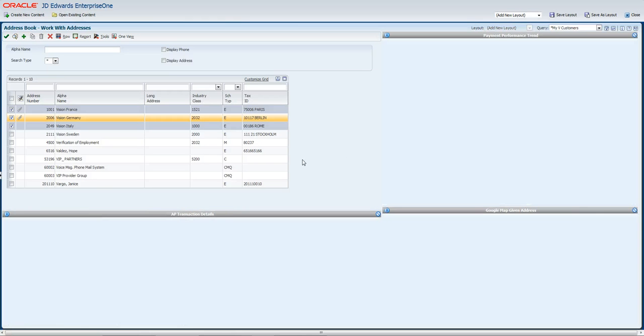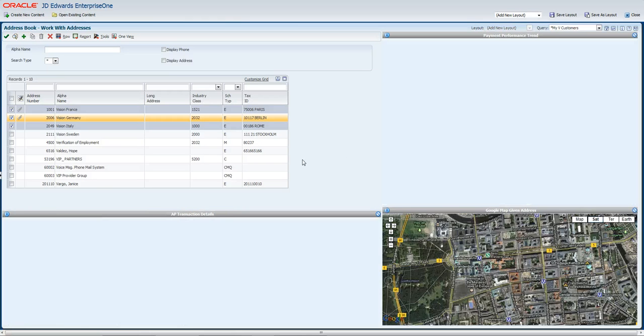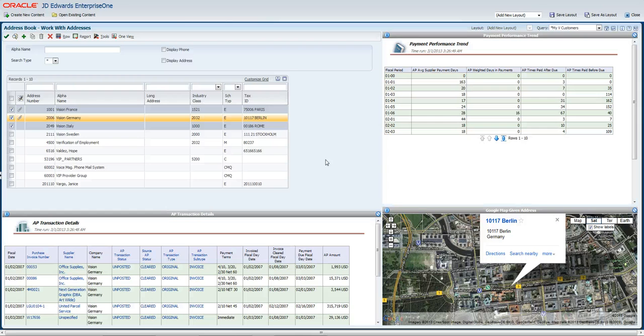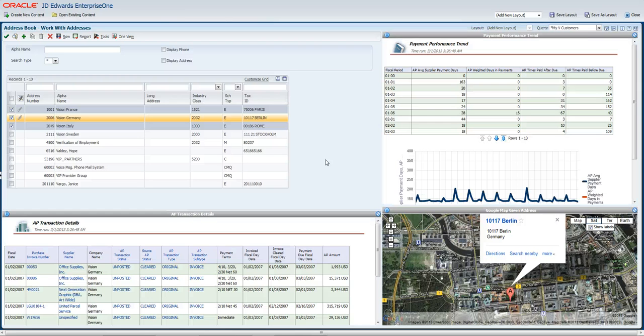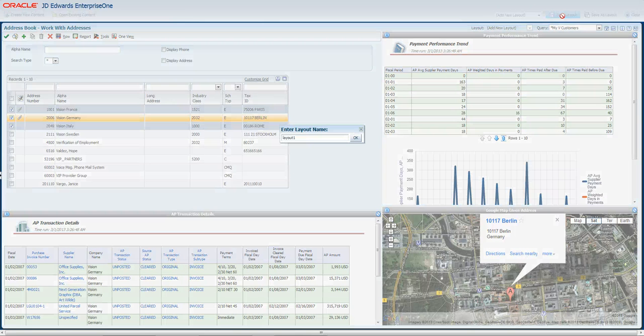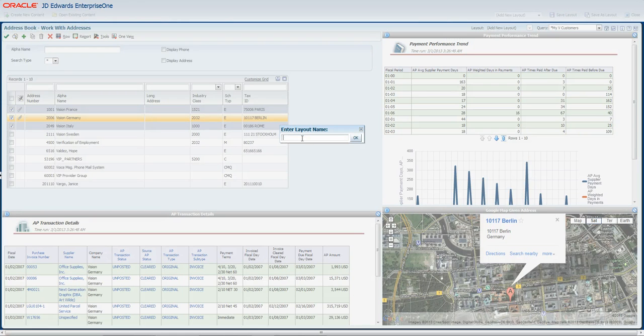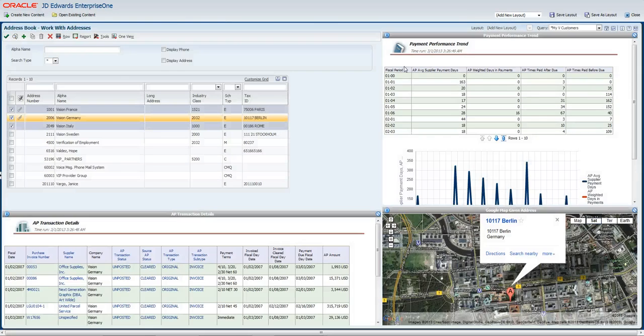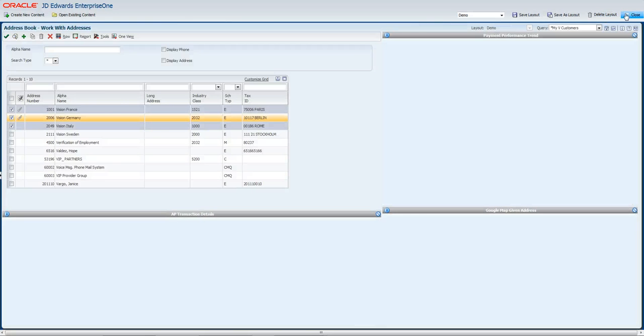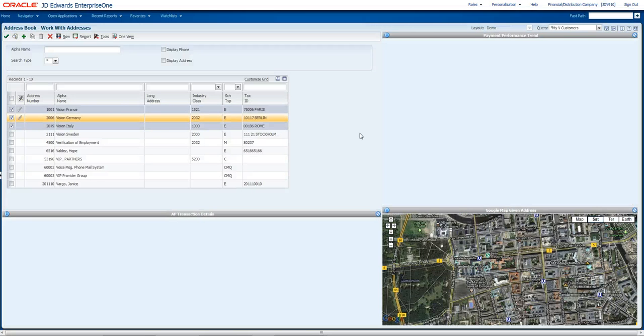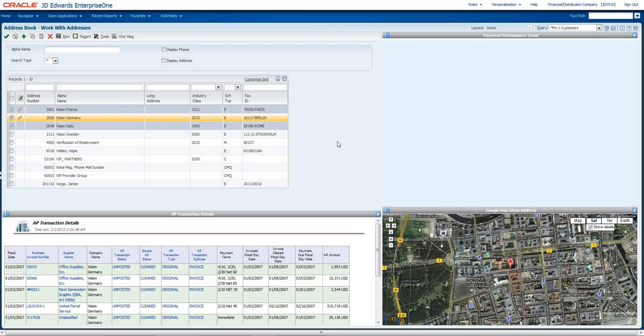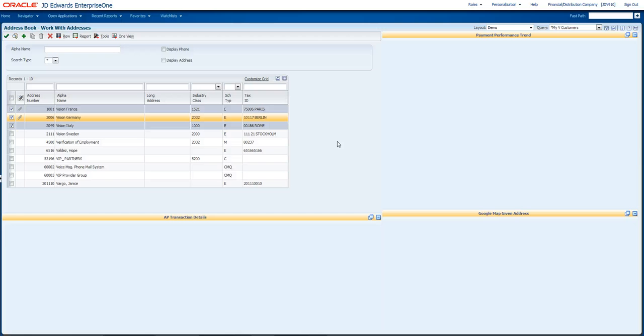And with a few steps, you can see how I've created a composite application on the fly. I can then save that layout, call it my demo layout, and there it is. I've got it now. I can go ahead and use this layout as much as I want in a very simple step.